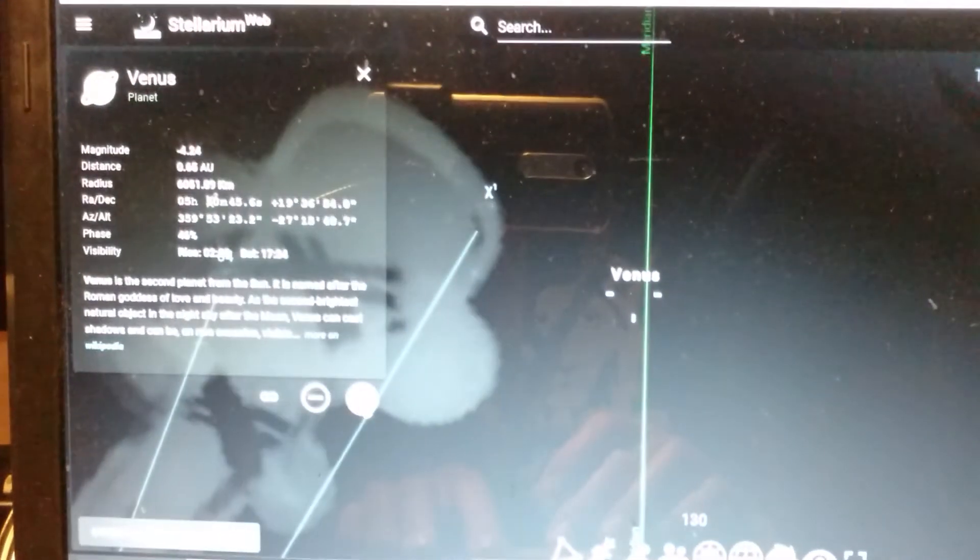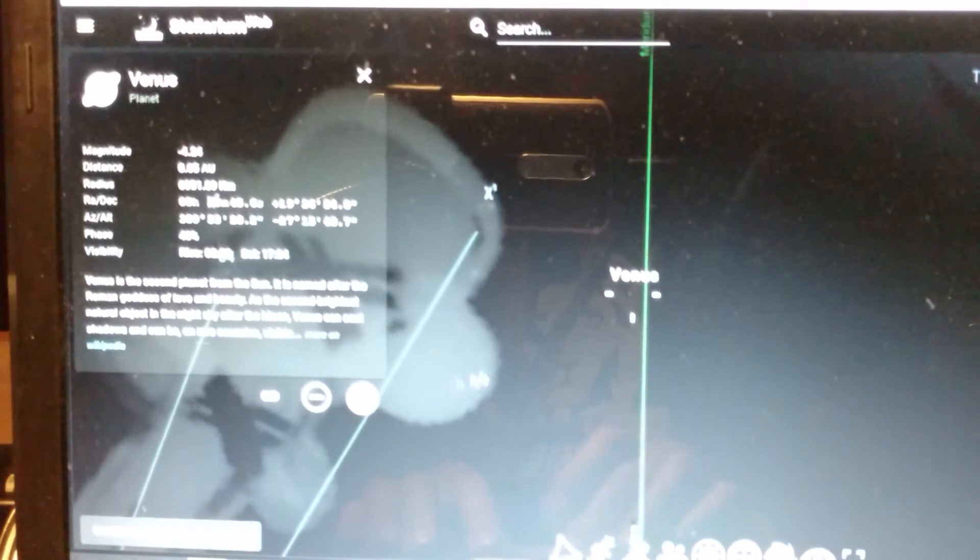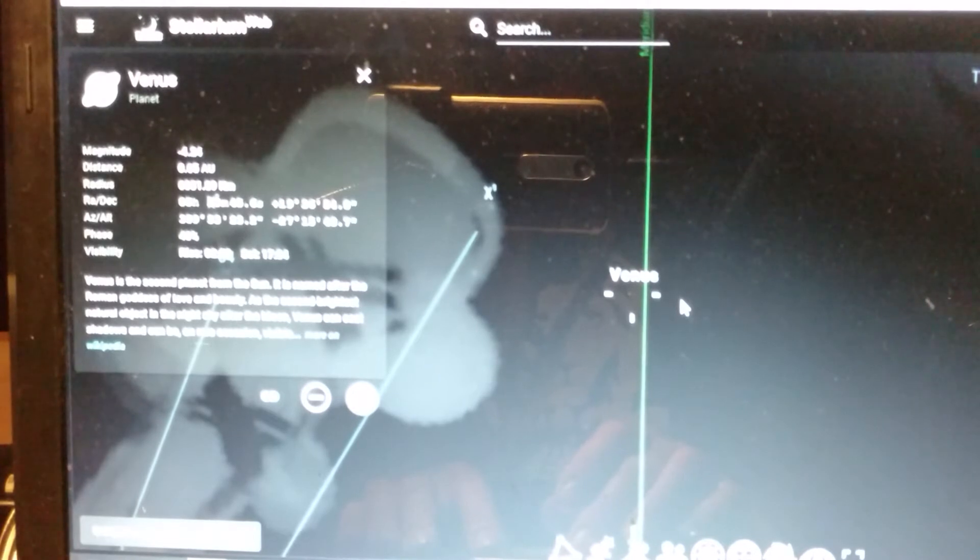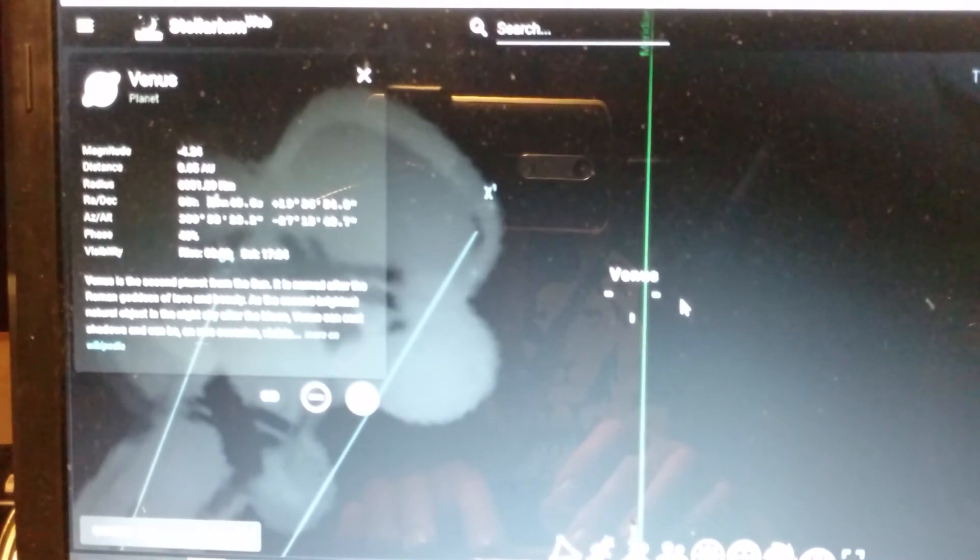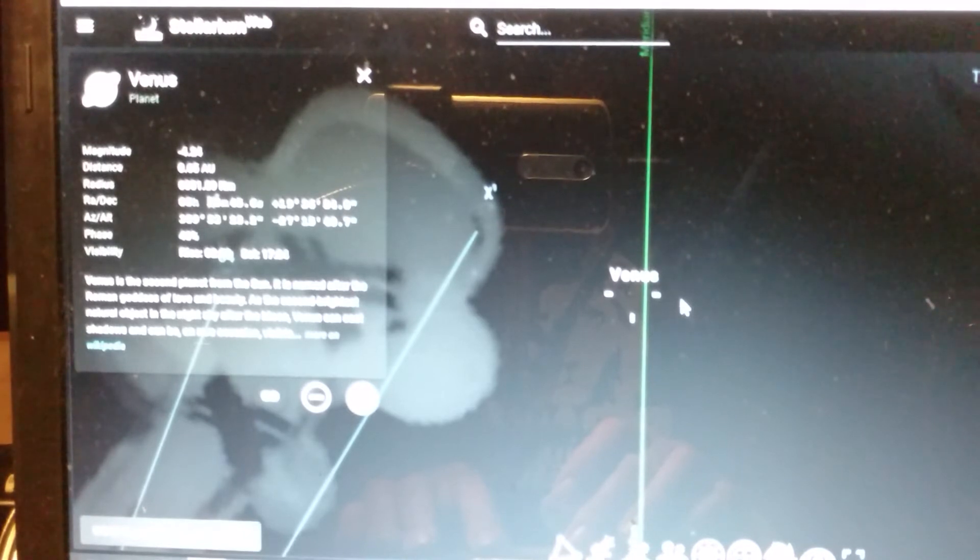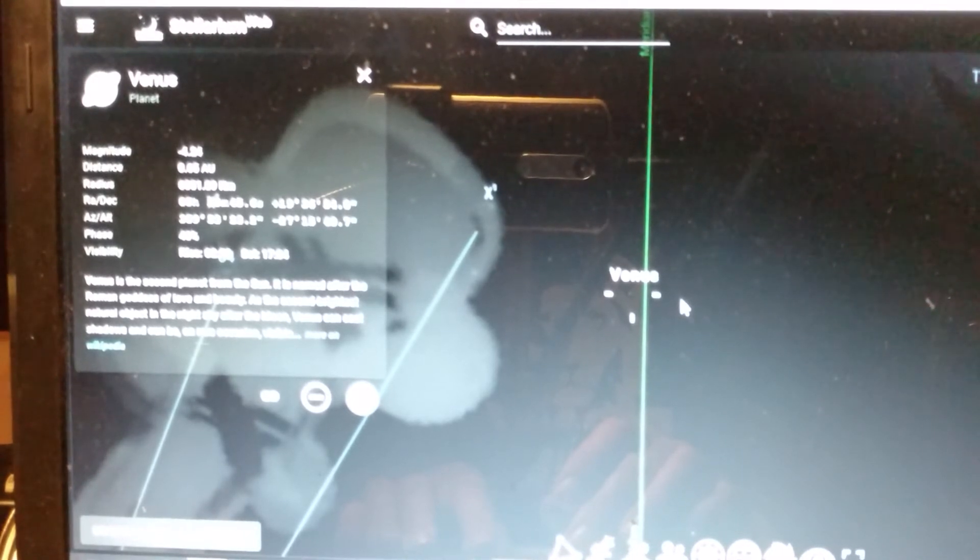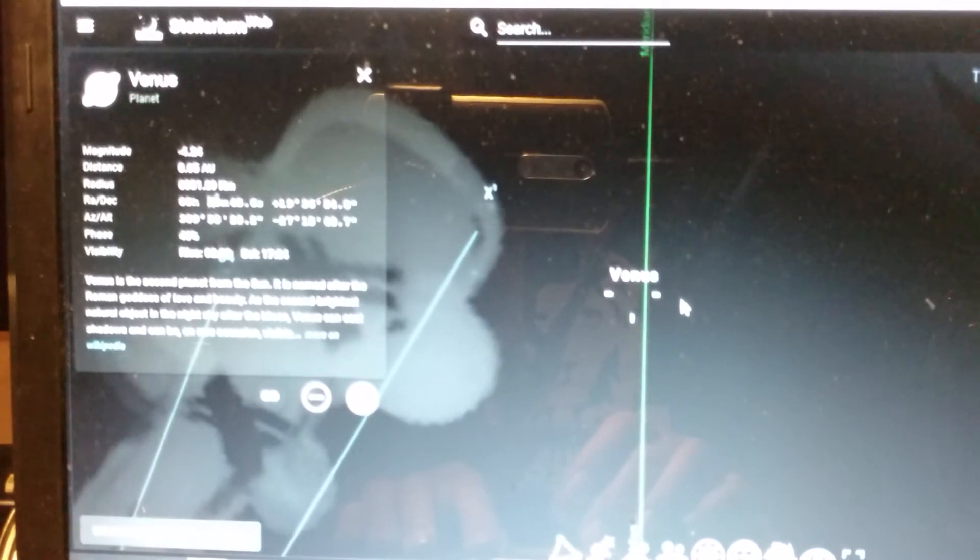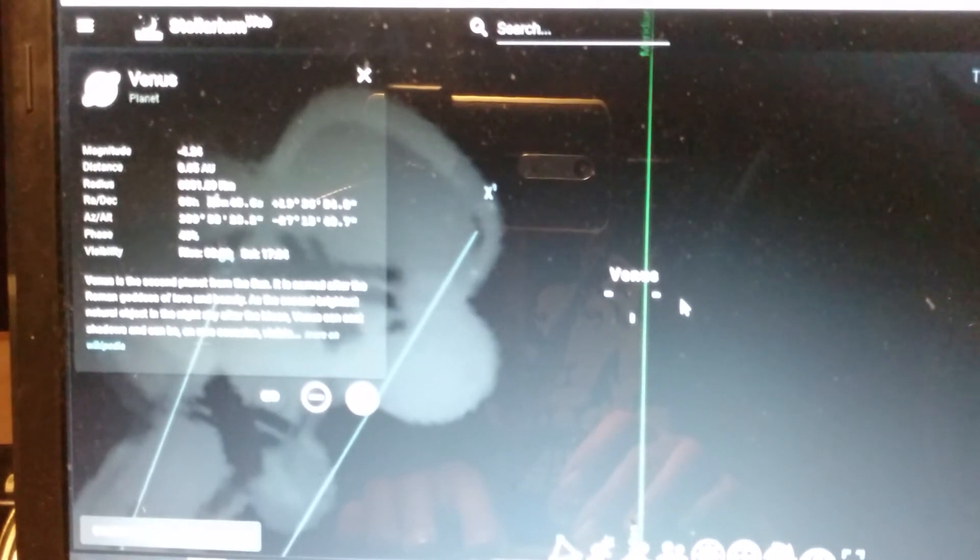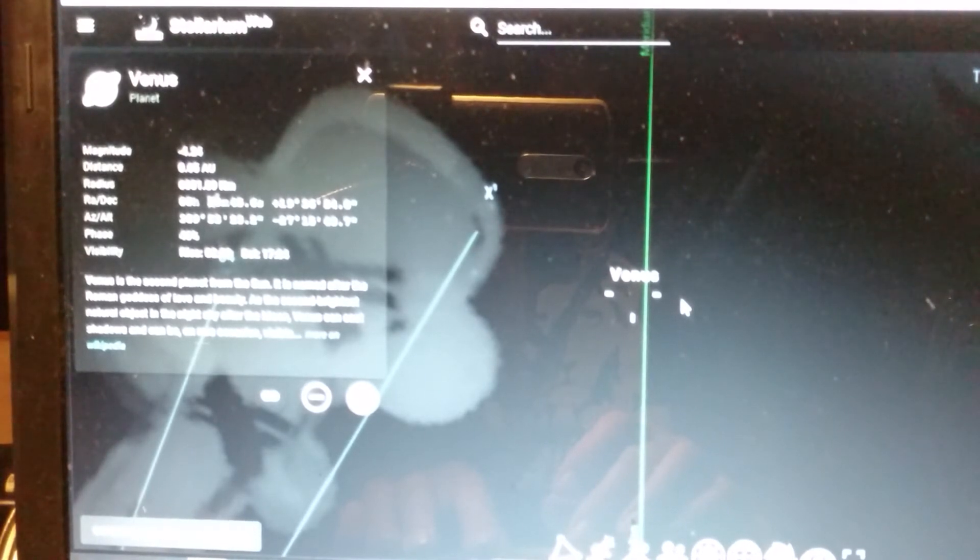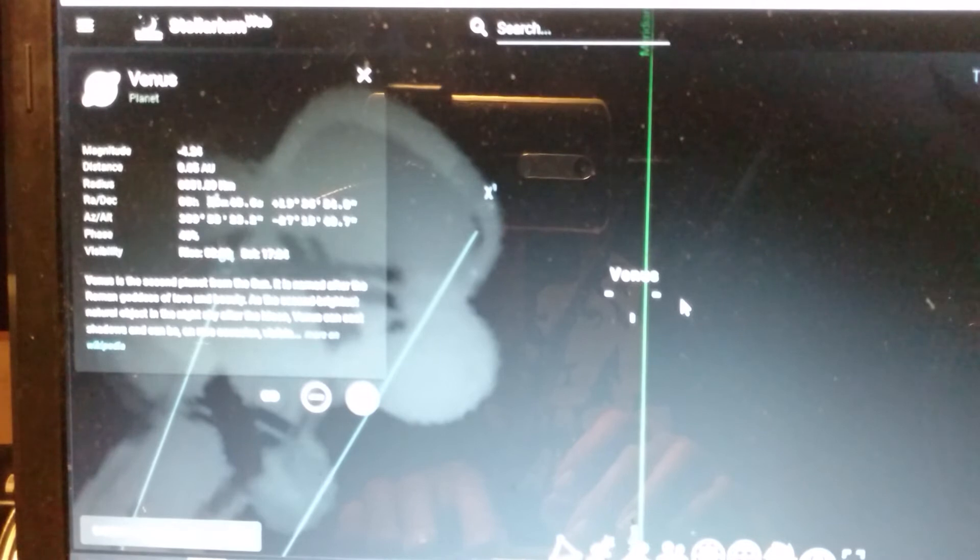The planet Venus has crossed the line of Taurus. It is no longer in the constellation of Taurus. It has entered into the Silver Gate. For those of you who have done your Maseroth studies, you know that what we're really looking for is the gates.